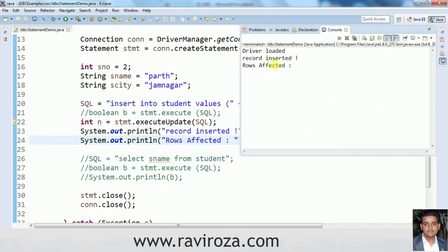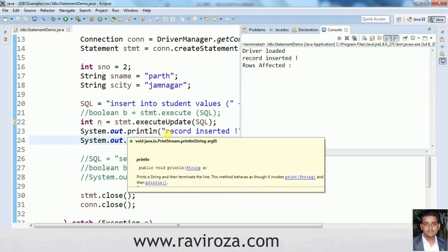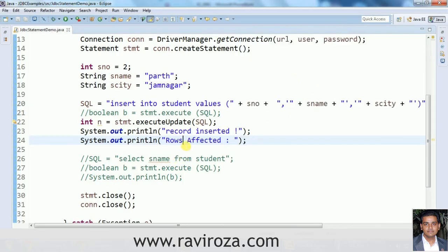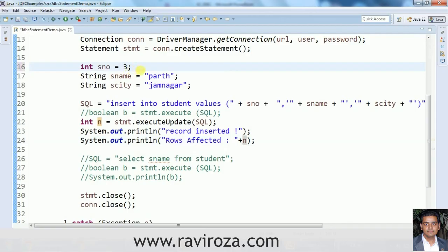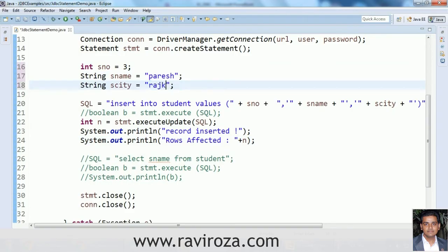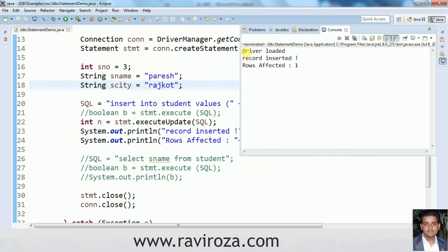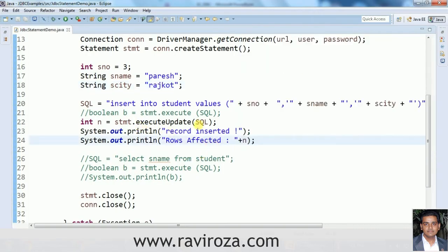Running the application: the driver is loaded, record inserted, and rows affected is 1. I forgot to add a newline earlier, then changed the record serial number to 3 and ran again. We have driver loaded, record inserted, and rows affected is 1. This is how you use executeUpdate().